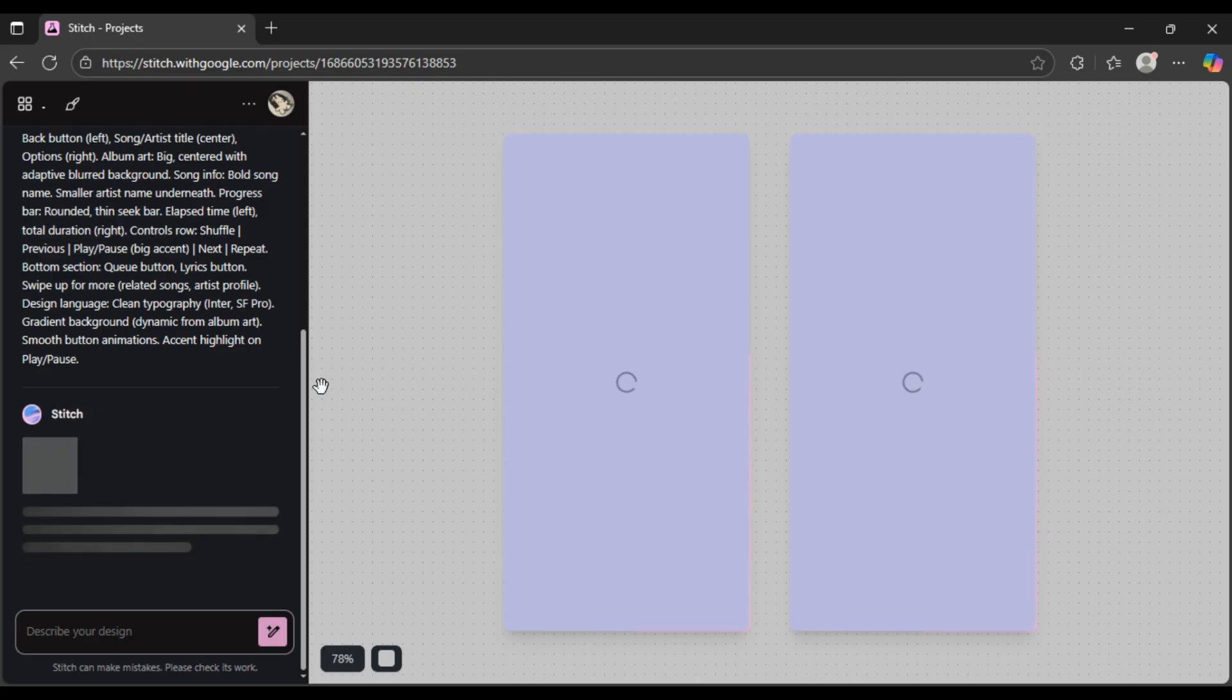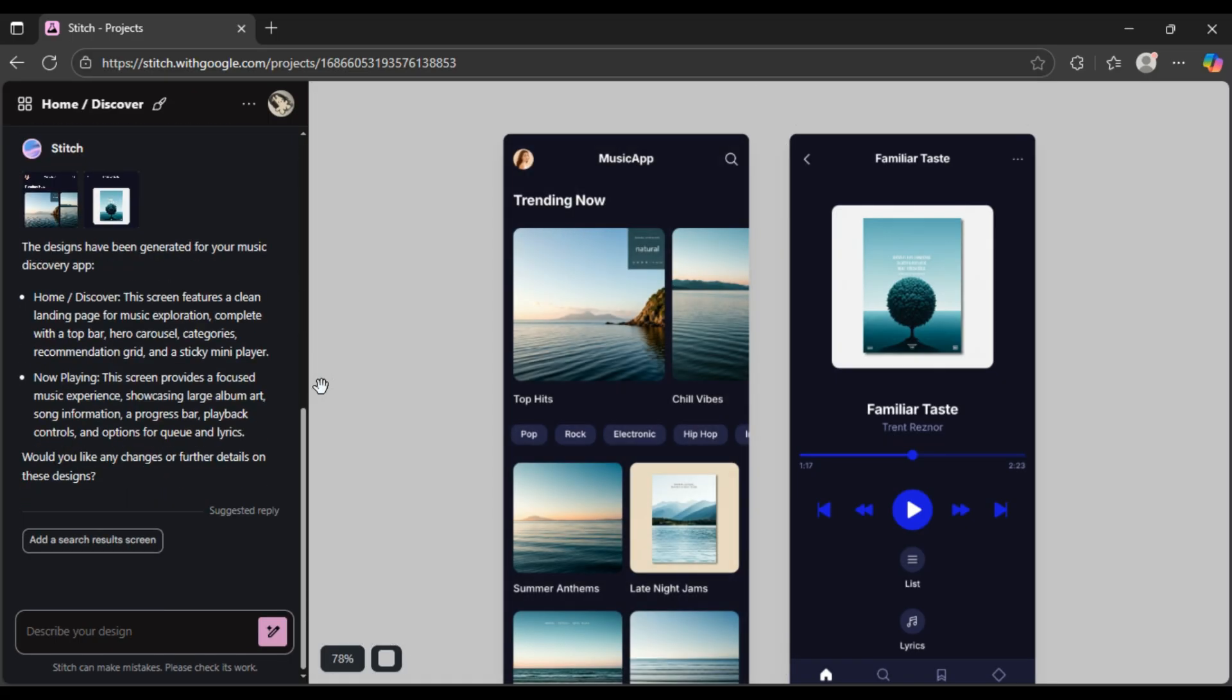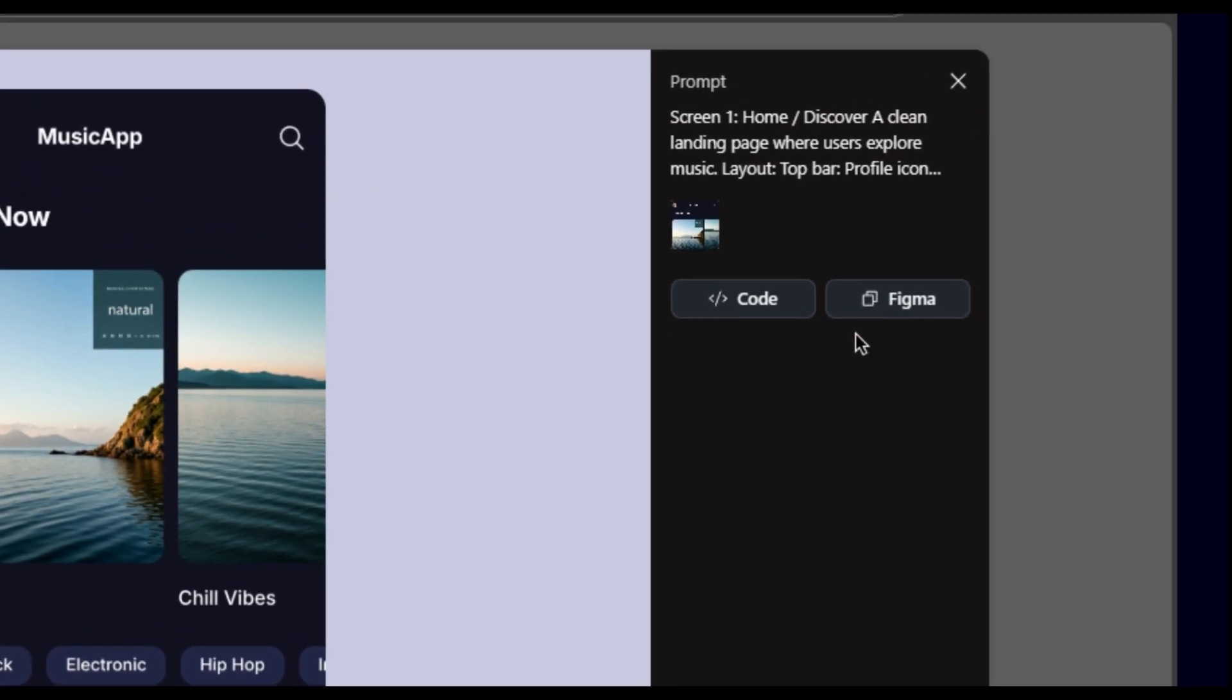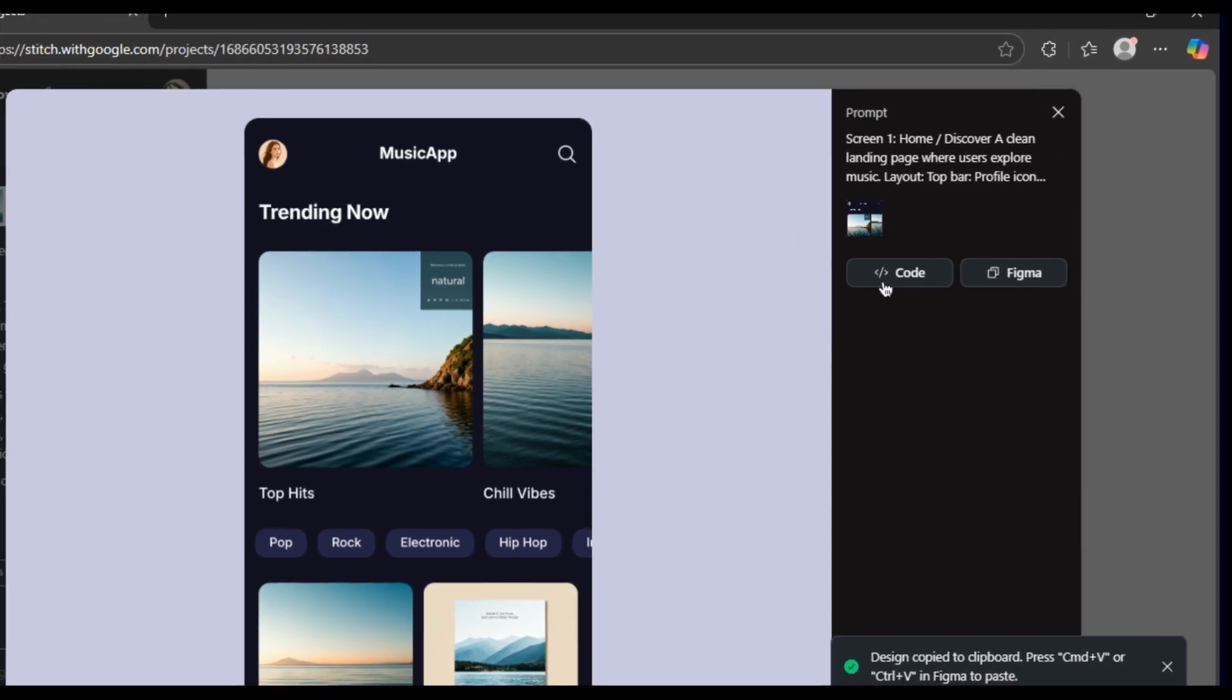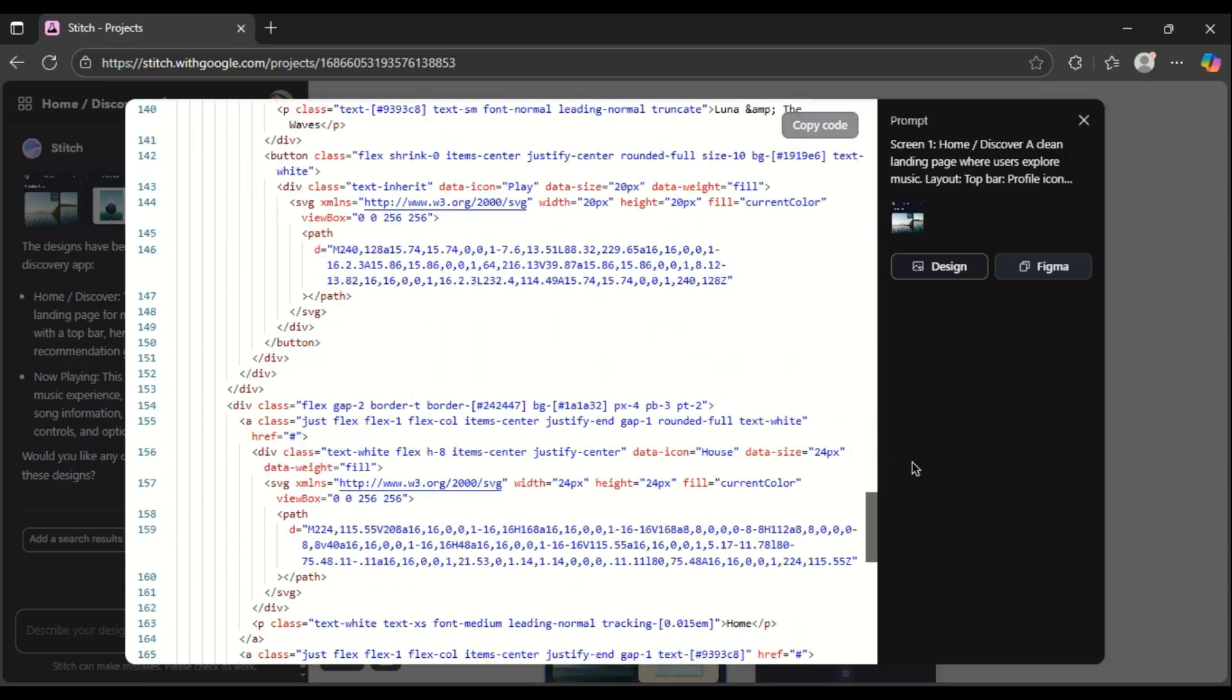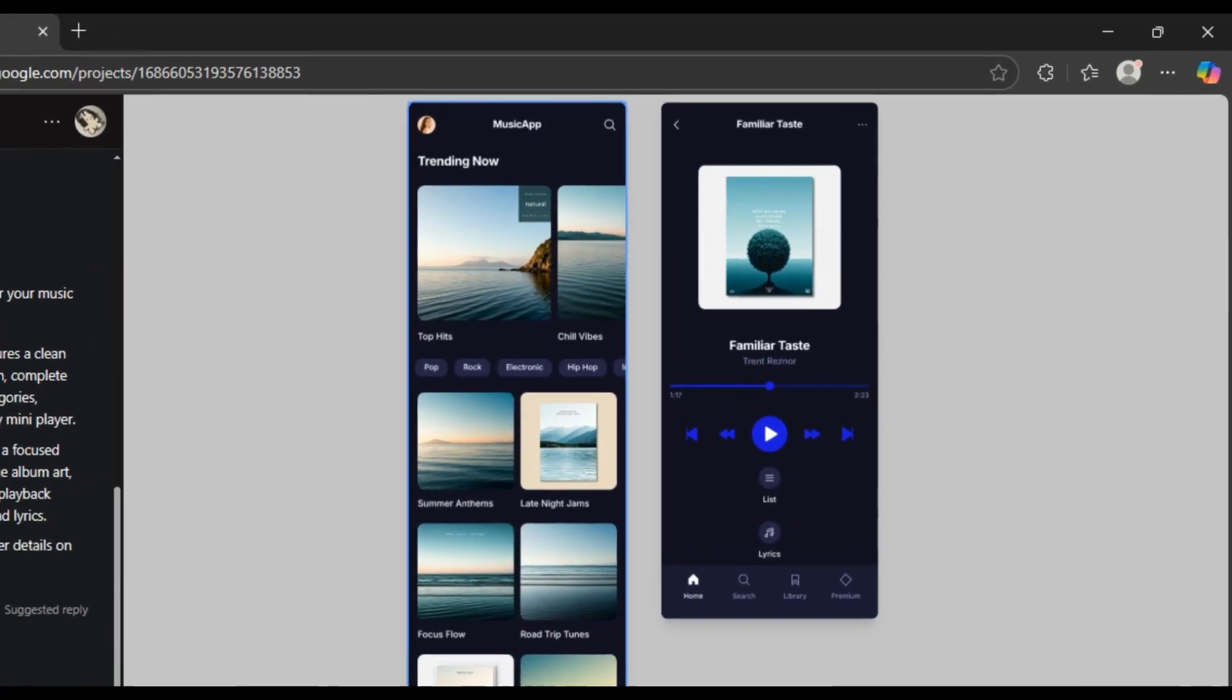Once it generates the design, check this out. One click and bam, you can copy the entire thing straight into Figma. Need the code? Full HTML and CSS ready to go. It's insane.